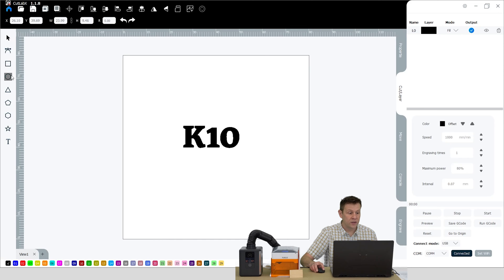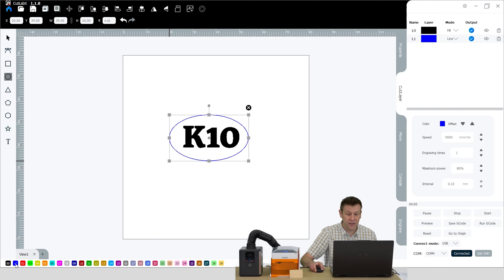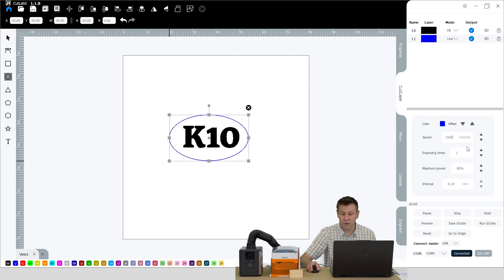Now, if I'd like to draw something like an oval around this, I'll select that tool and draw that. While that object is still selected, I'm going to click on one of these other layers down at the bottom — how about layer 0,1? That's a blue layer. I'm going to keep that as a line, and the settings for this maybe I'll use 1,500 millimeters per minute and a maximum power of 90%. The first material I'm going to check out is this wooden card.